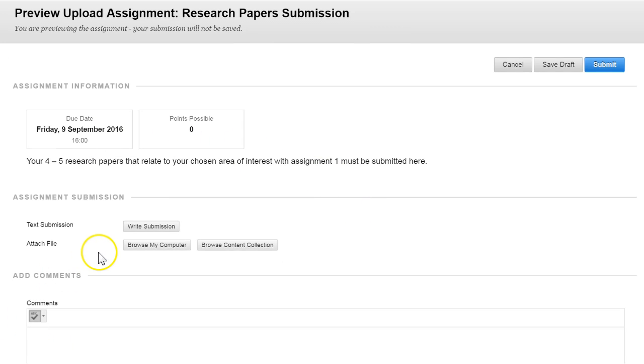So to add your first document click on browse my computer next to attach file.